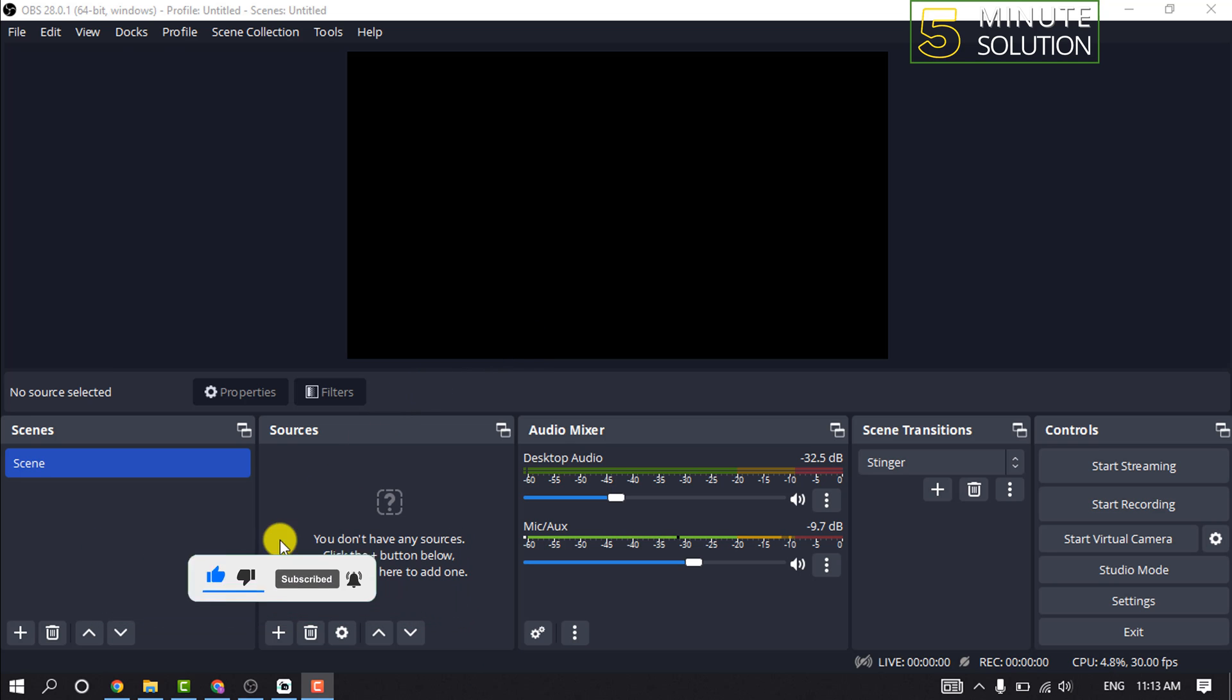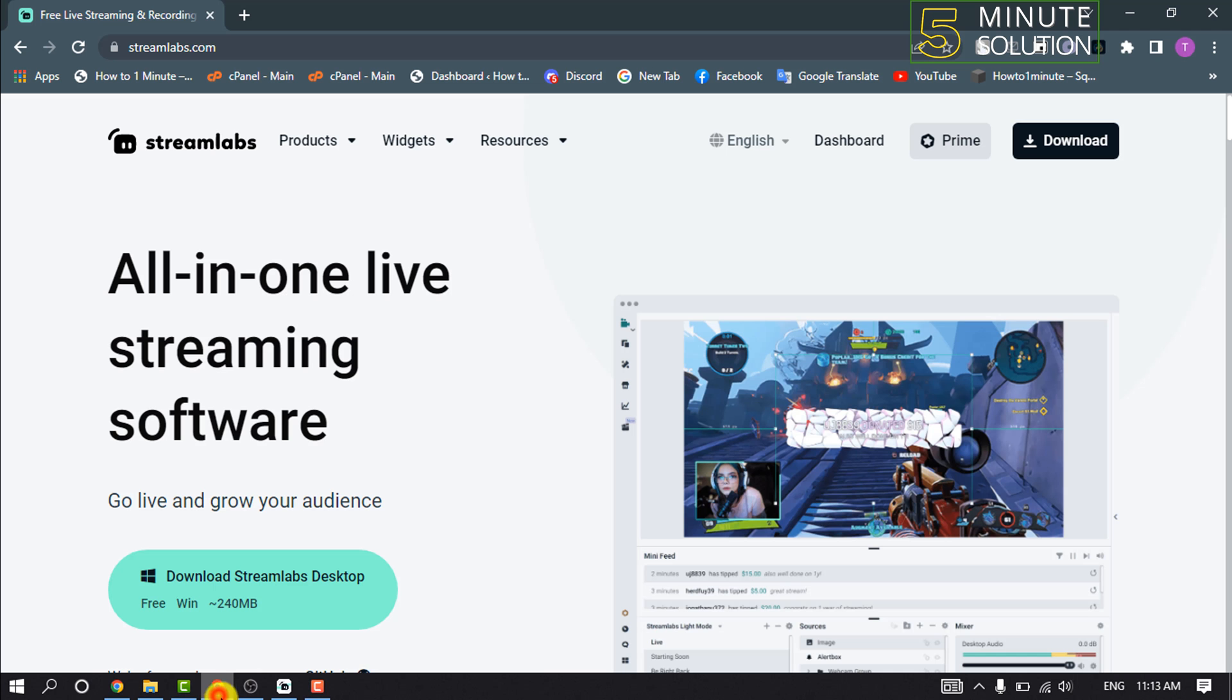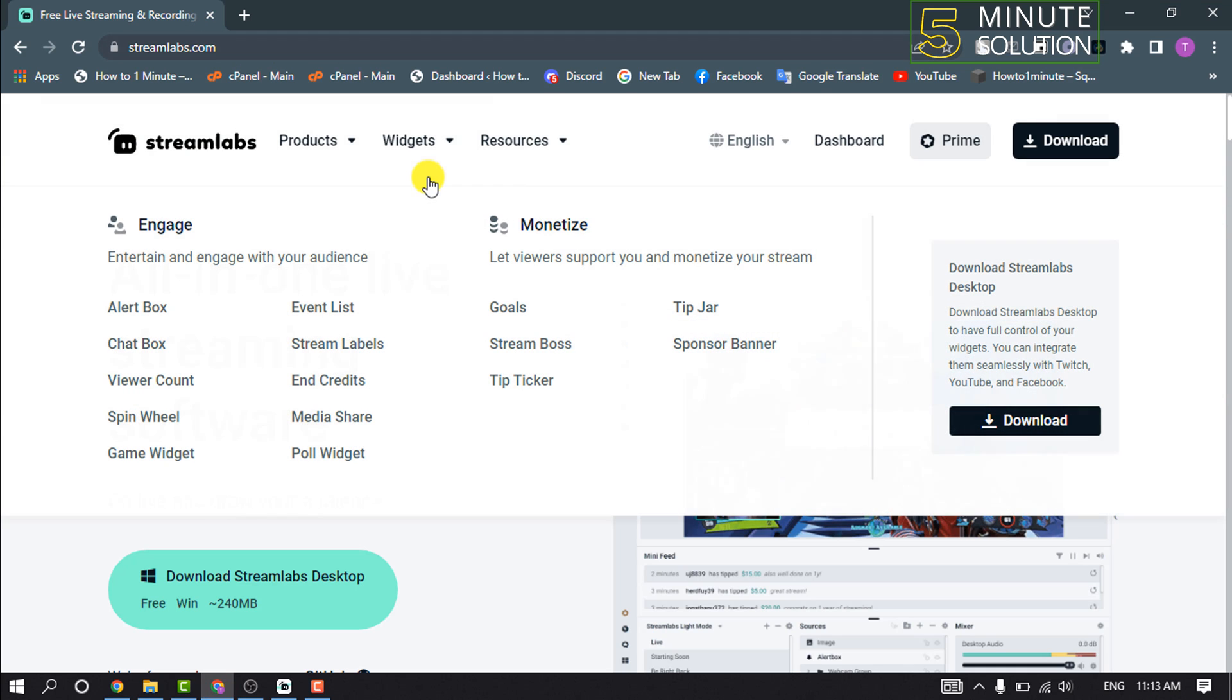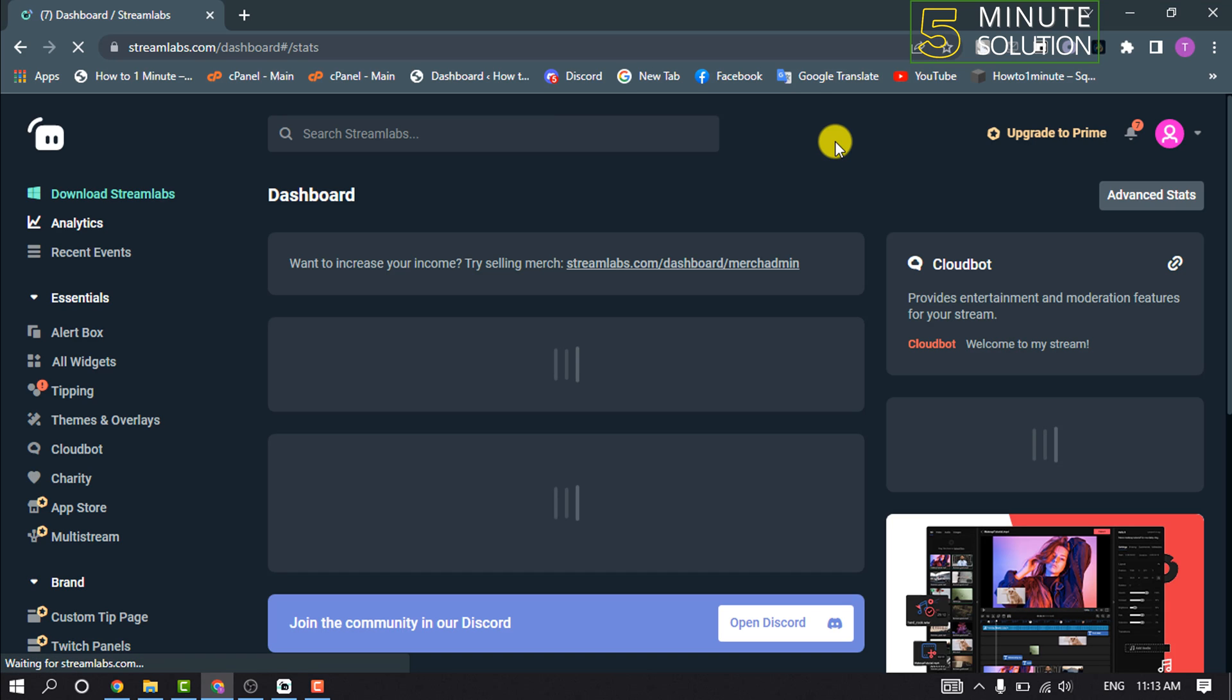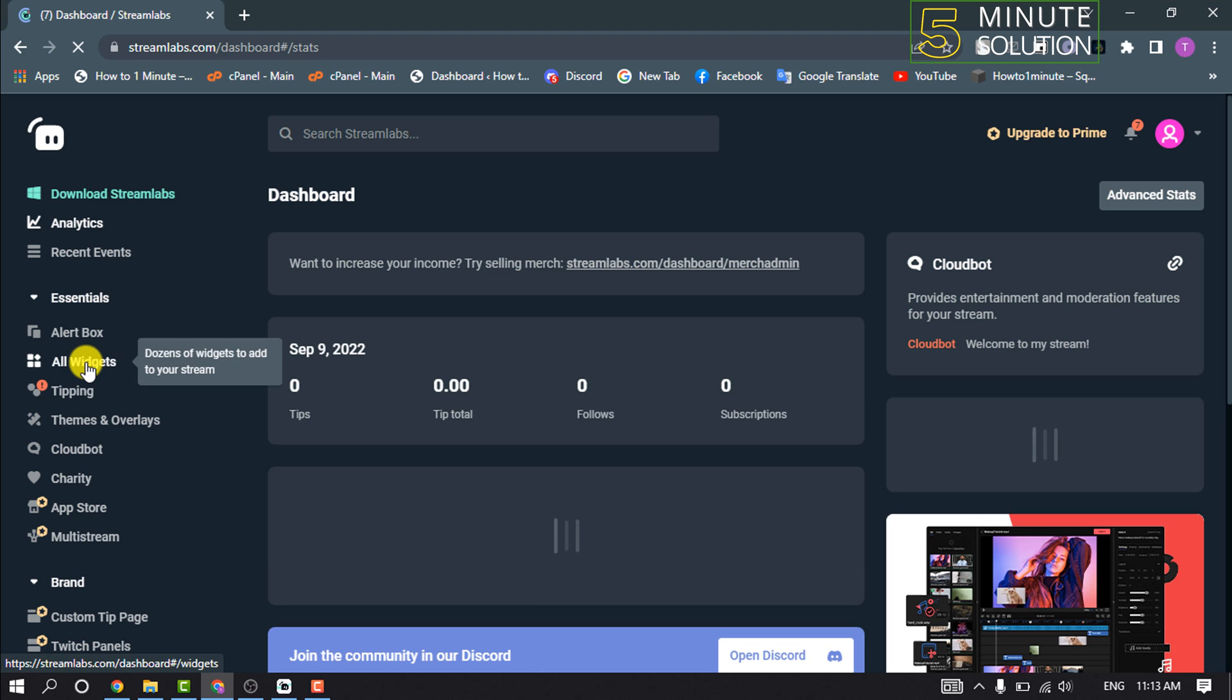First of all, open your browser and go to streamlabs.com website. Log into your account and click on Dashboard. Once you're here, click on All Widgets.